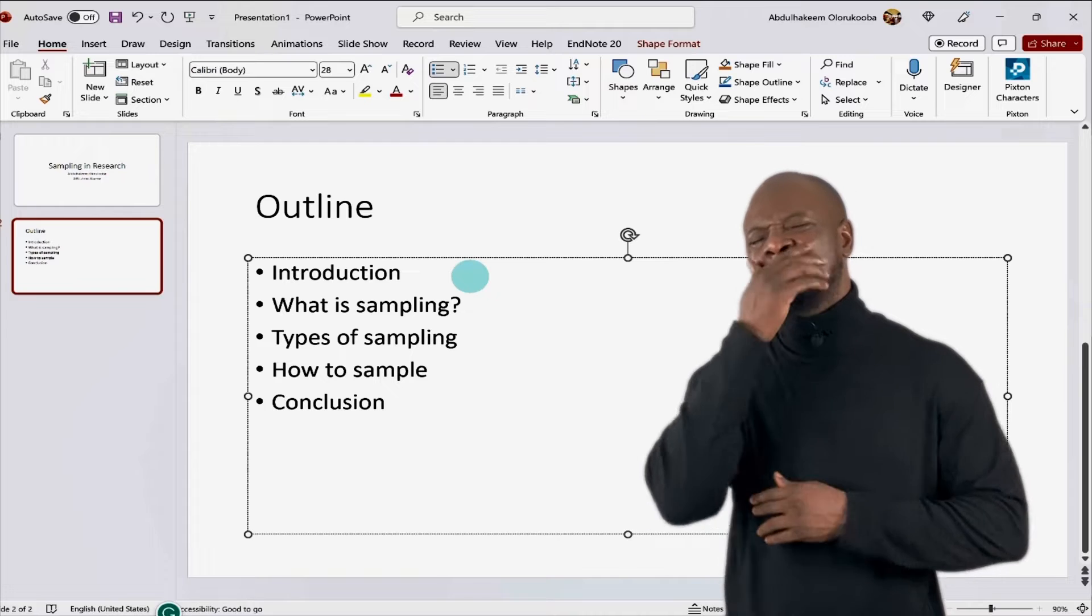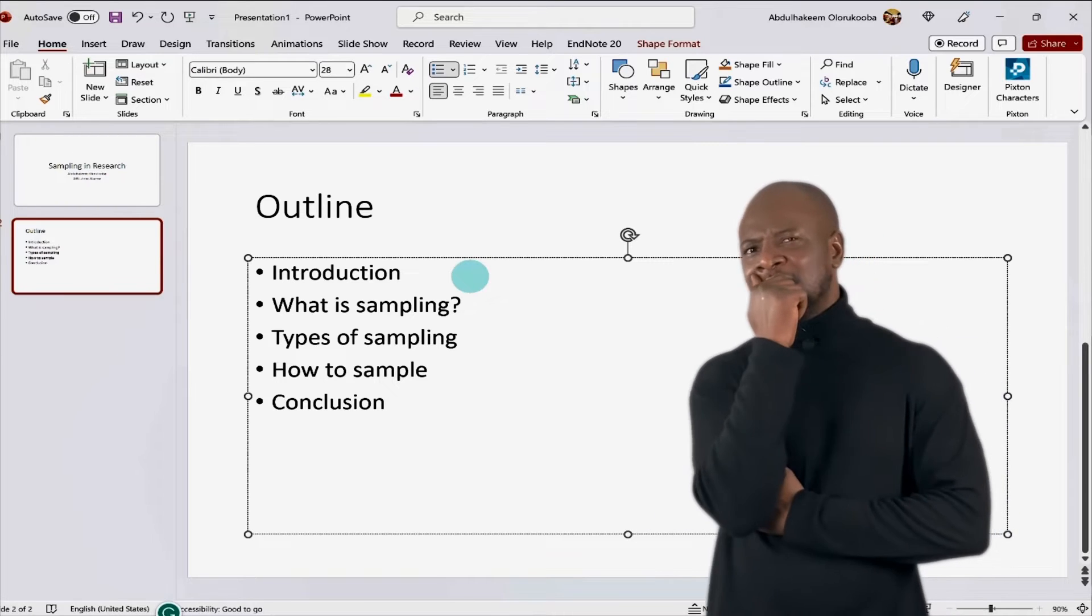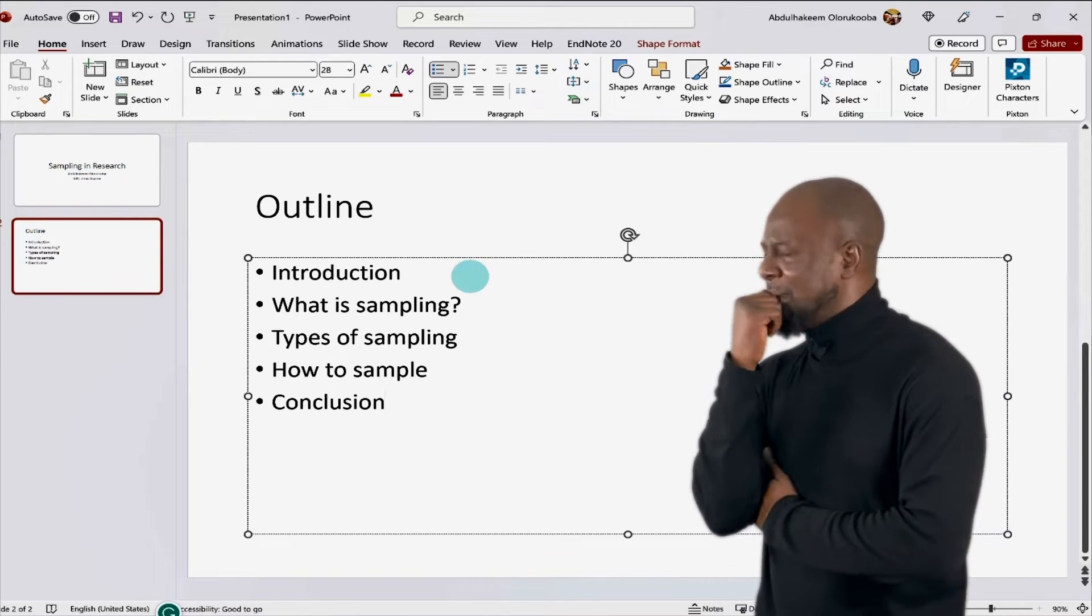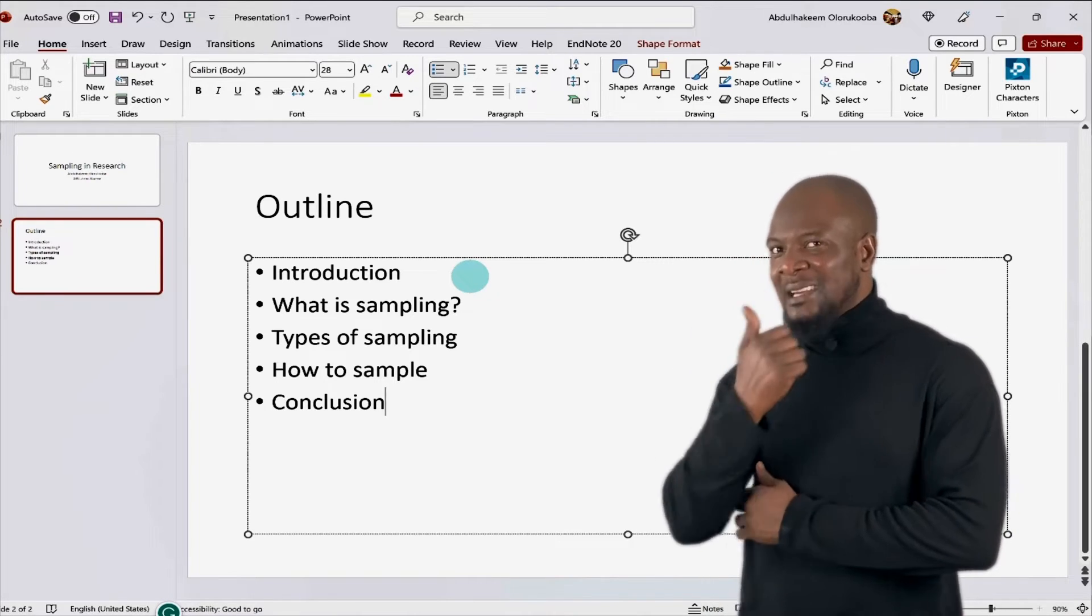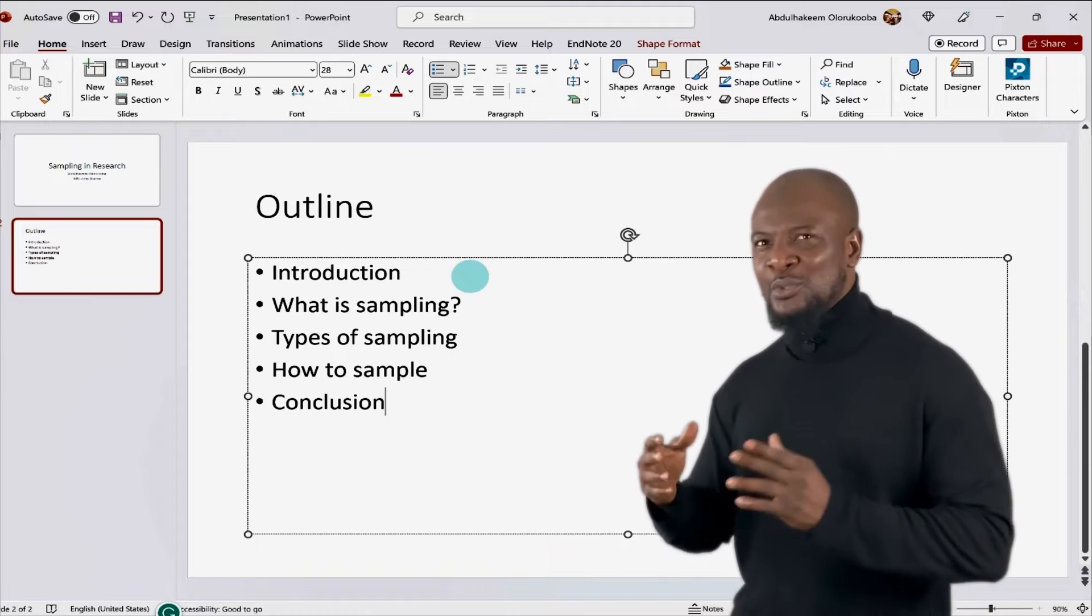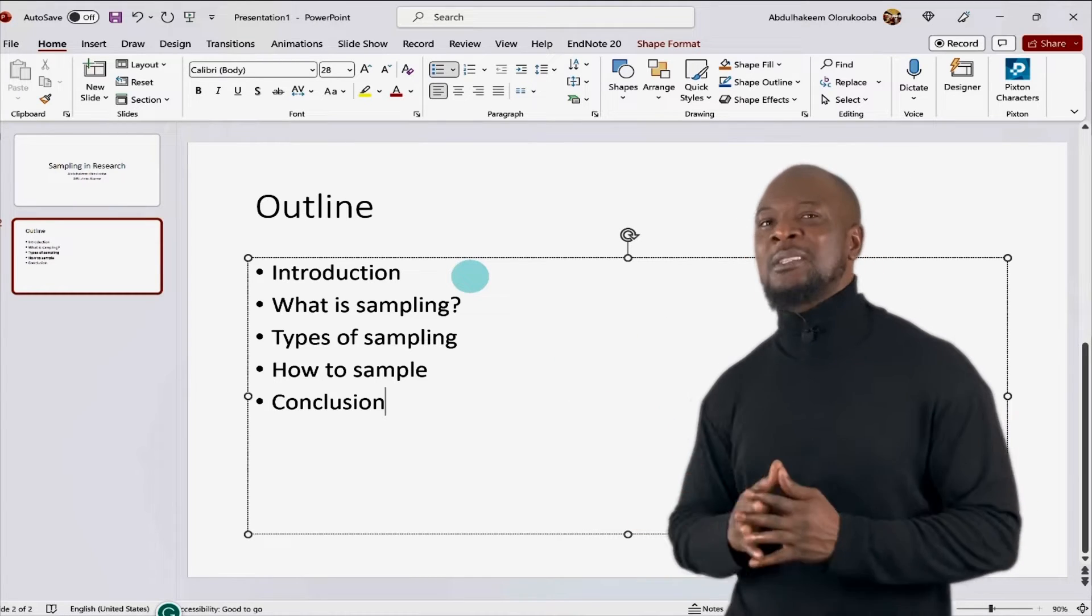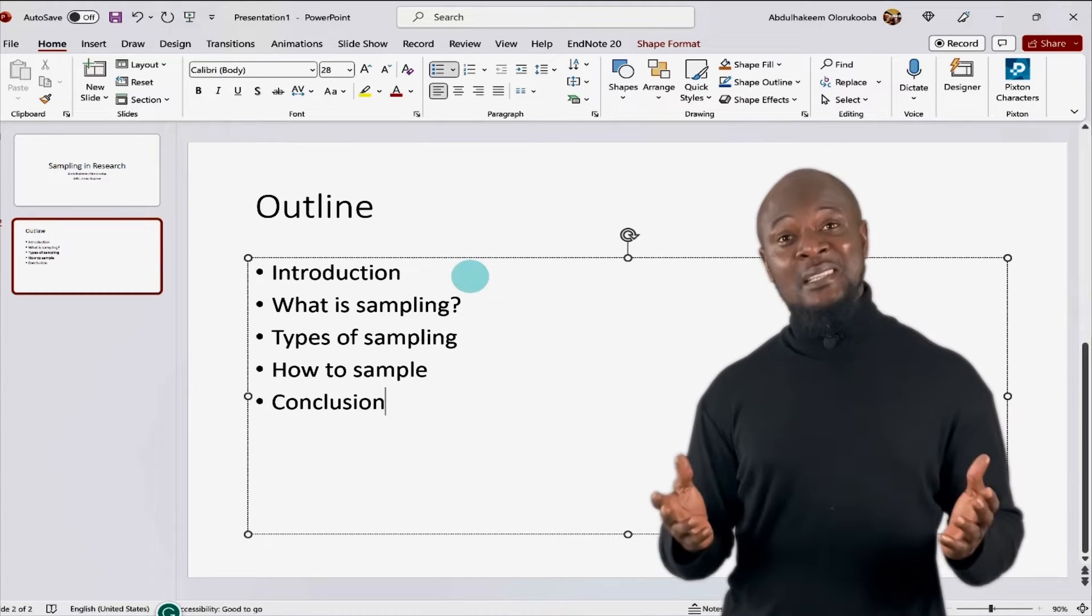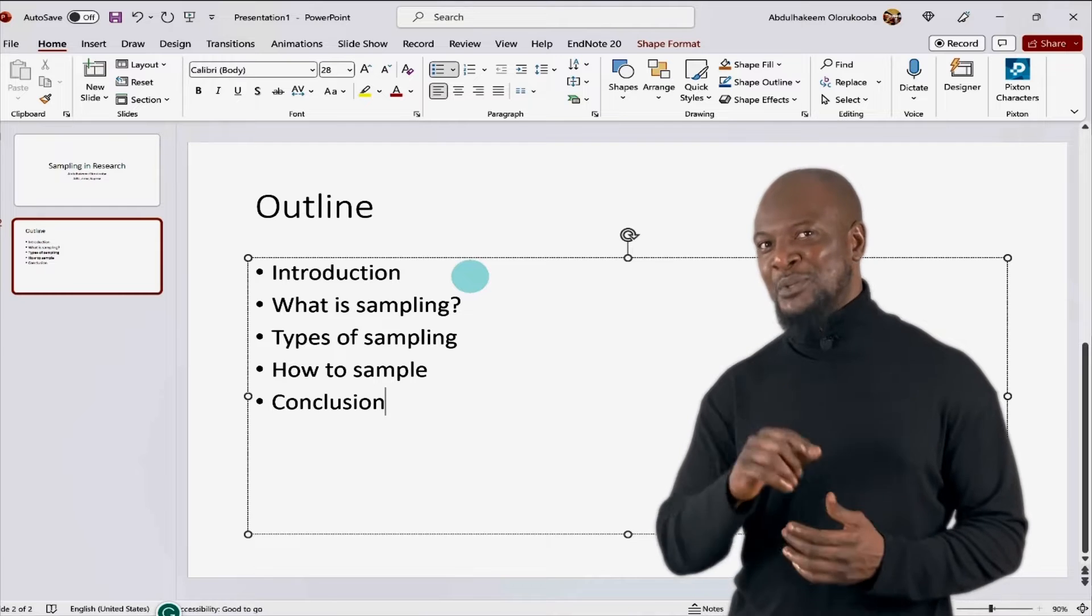Alright. But wait. There's a problem. There's a big problem. Are you seeing what I'm seeing? The size of this text is too small. And I don't even like this font. How do we change it? Well, it's simple. Let me show you.